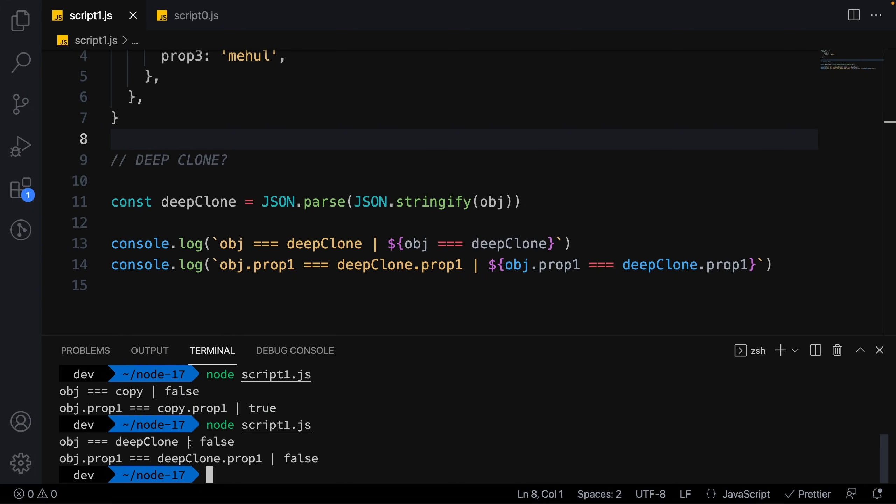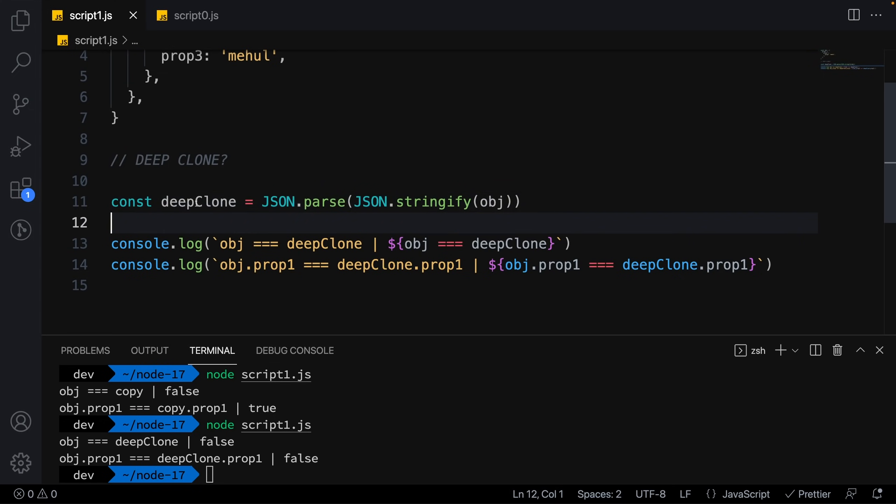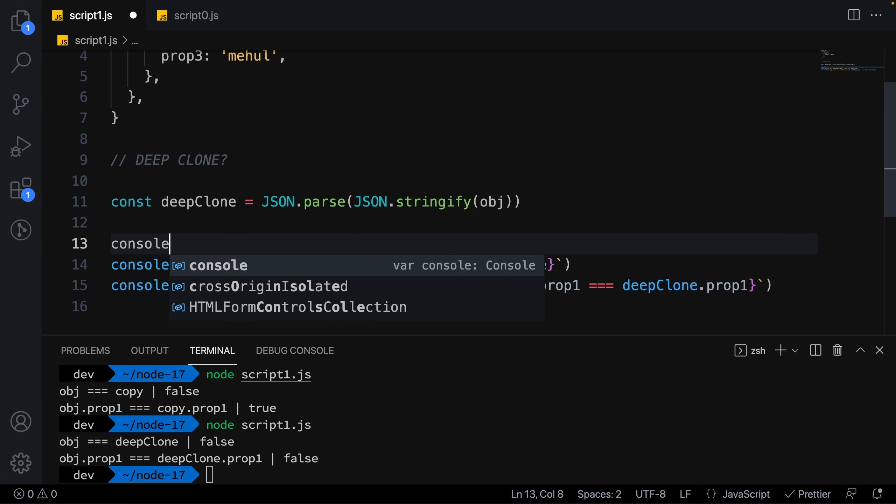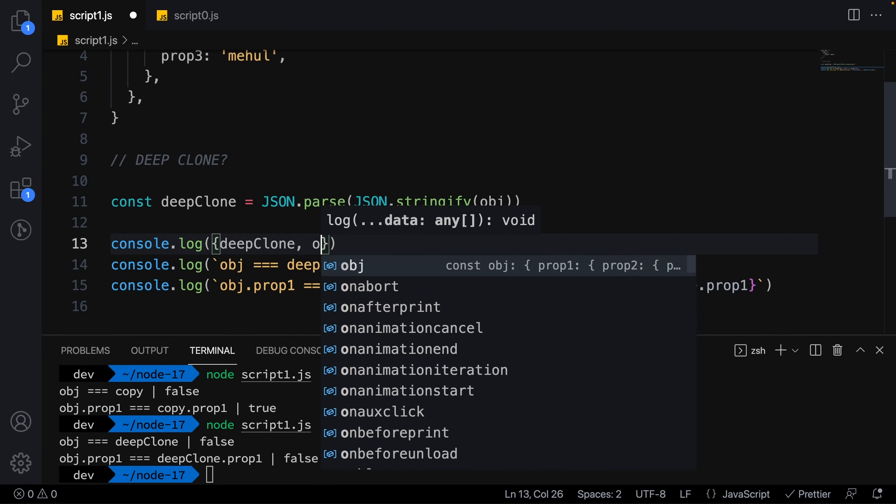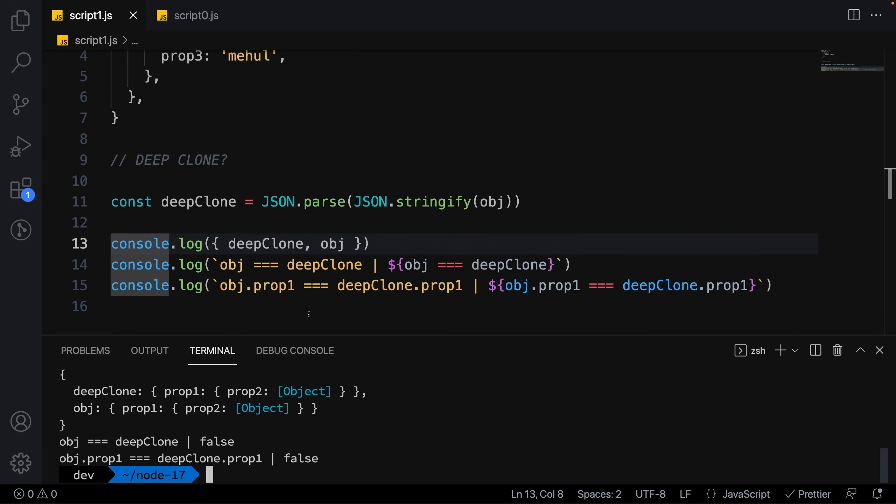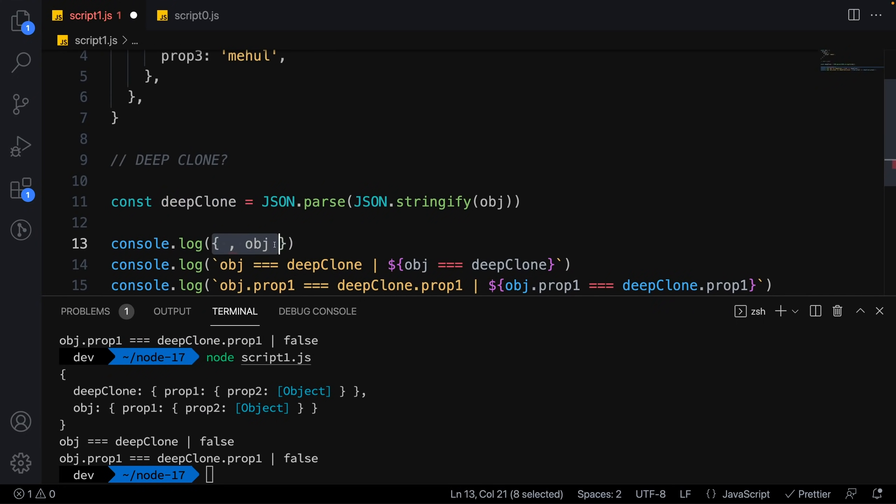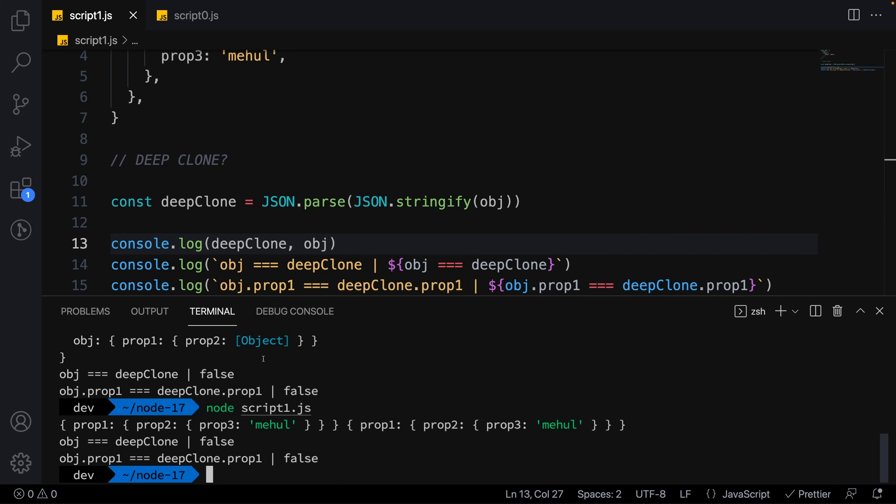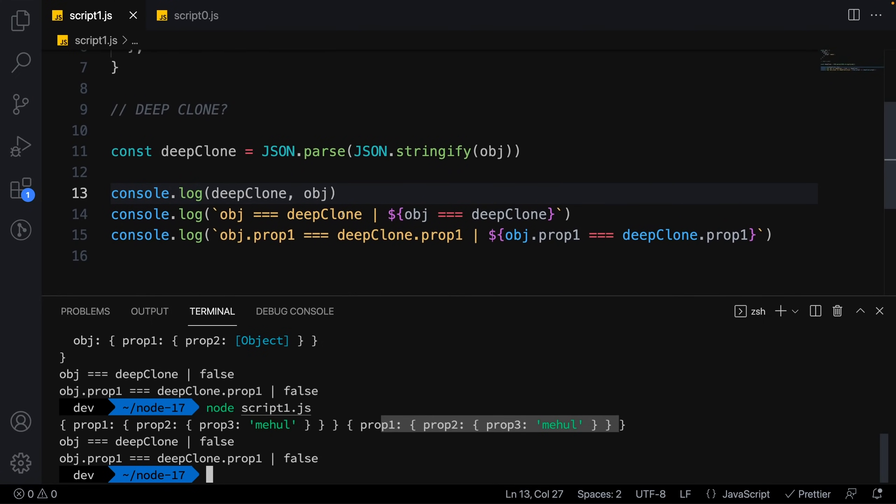If I do a deep clone this way and run the script, you'll see we get false on both comparisons because I'm parsing and stringifying it. If you look at the deep clone object, you can see it's pretty much the same as your original object except it's truly a deep clone.